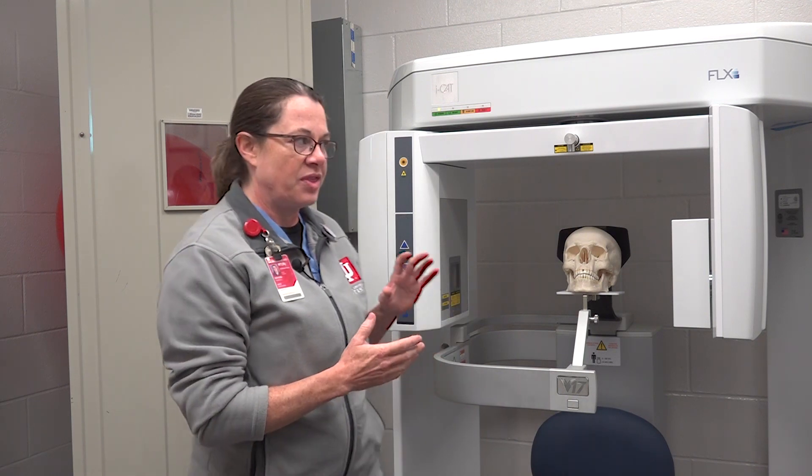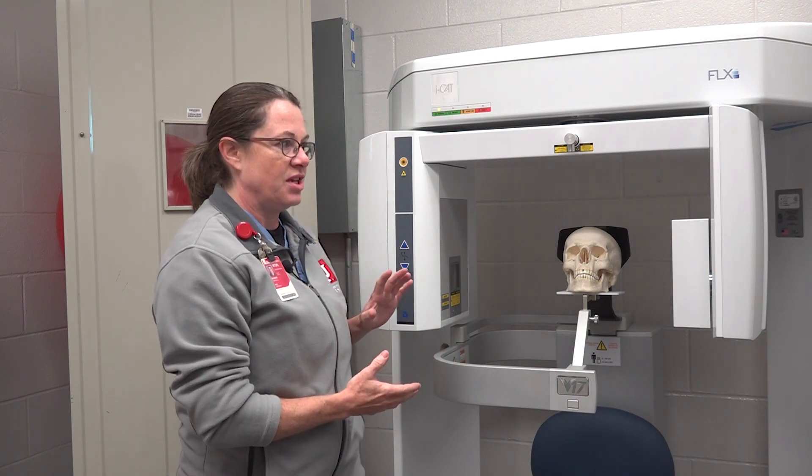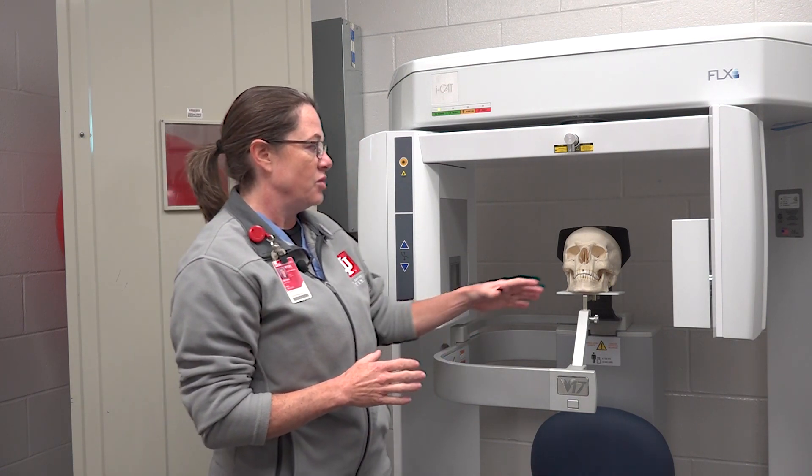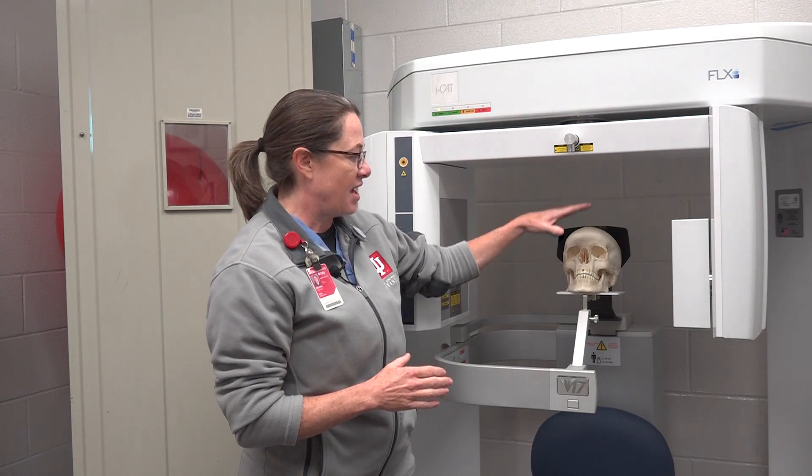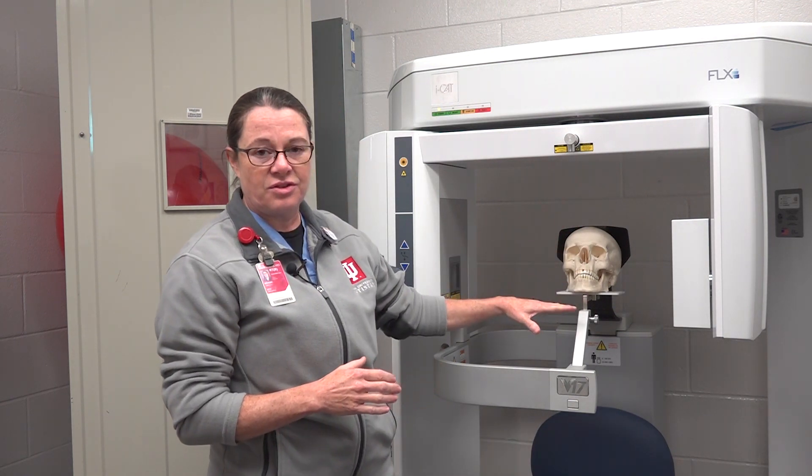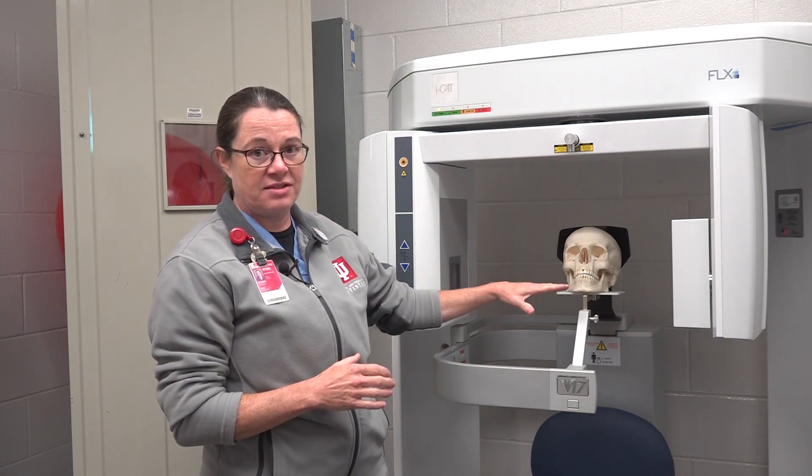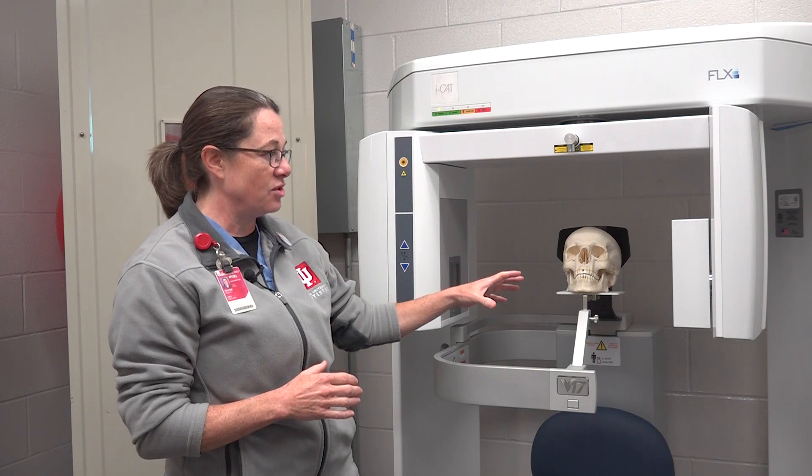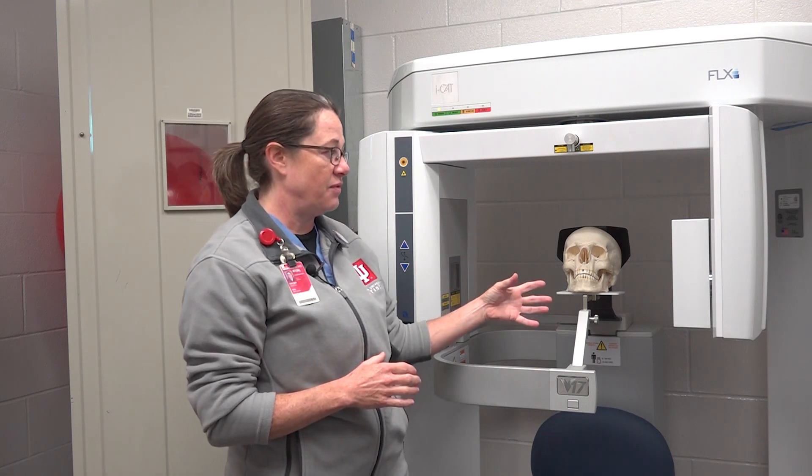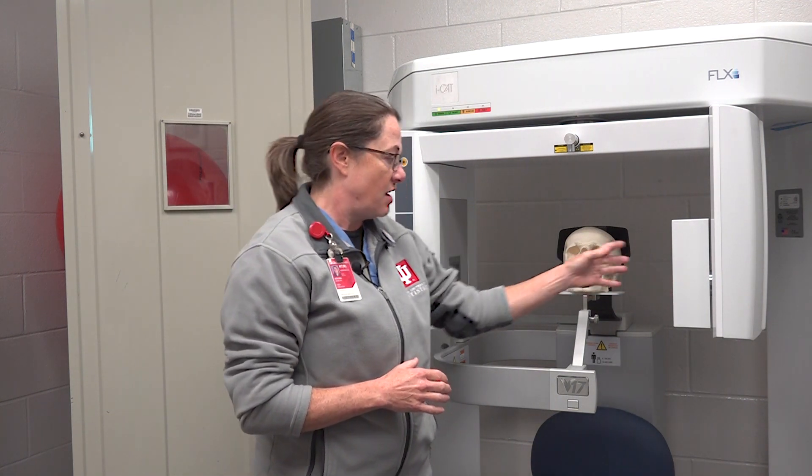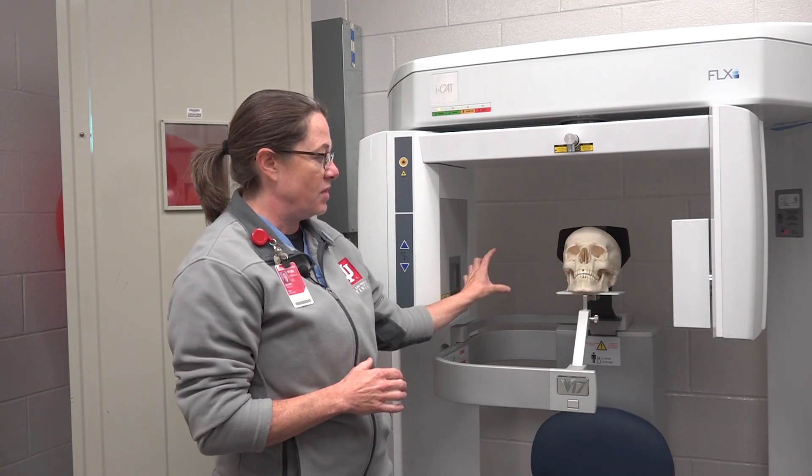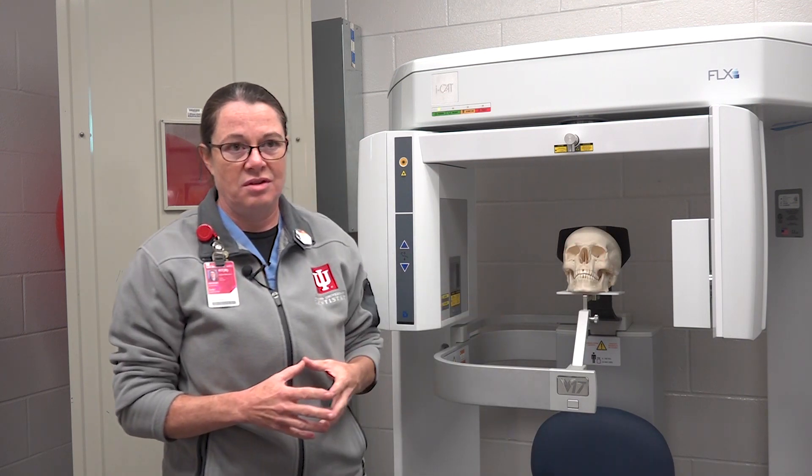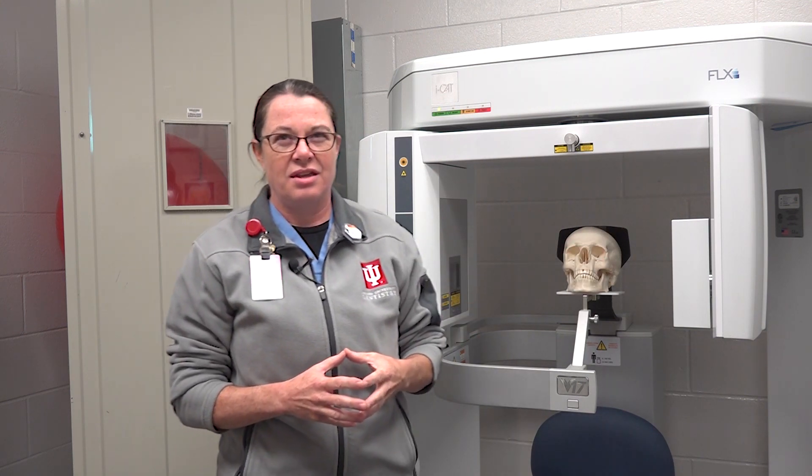With this machine, the field of view can vary as to the anatomy that you need. I can open up a field of view so it's the entire length of the face, so that's a full face scan. Or I can turn the field of view to an orientation like this and get more of individual arches, but I can't do just a few specific teeth.